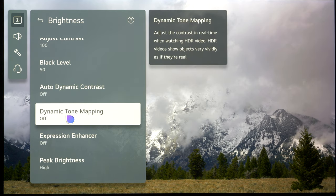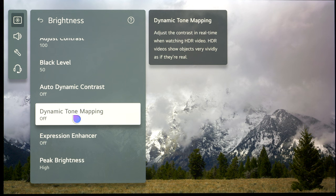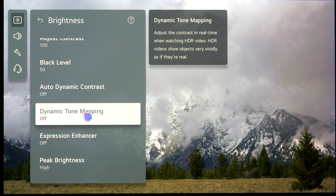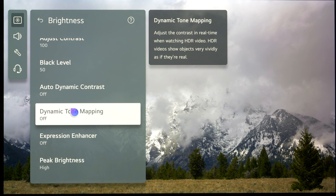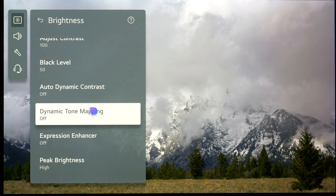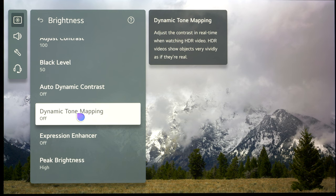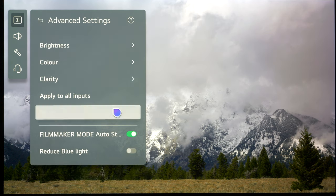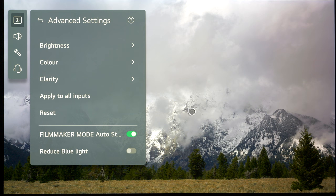The only other thing we want to do is make sure that dynamic tone mapping is switched off. It will on default be switched to on. You can use it and it will brighten up the image, but it over-brightens the HDR image and the PQ curve, making things a little bit too bright and taking it away from creator's intent. If you want a pure HDR signal, make sure that's switched off. That's everything for HDR10.